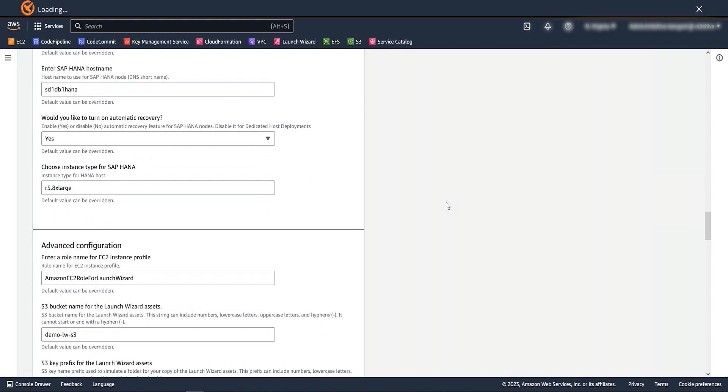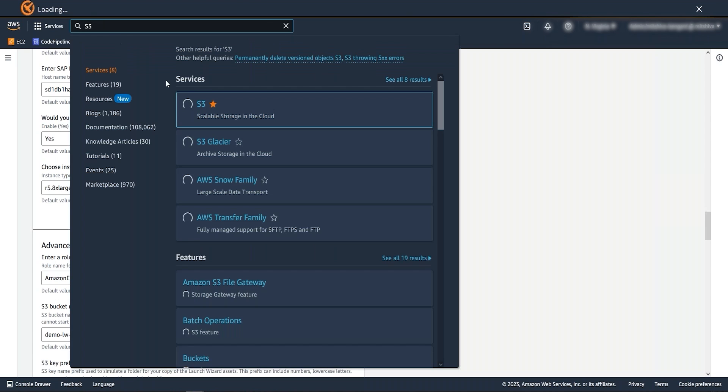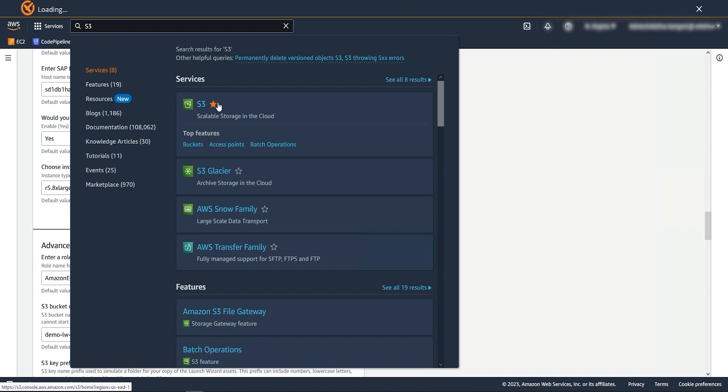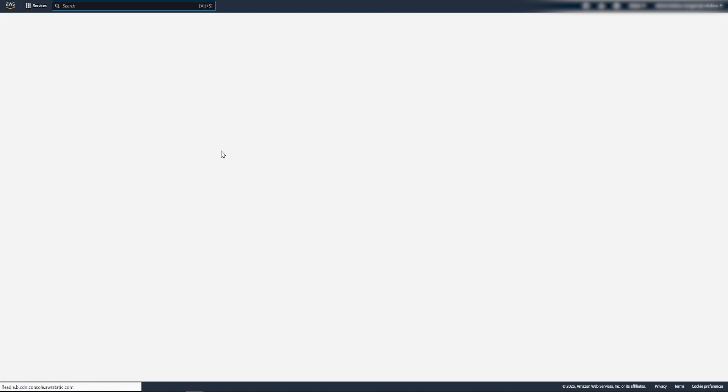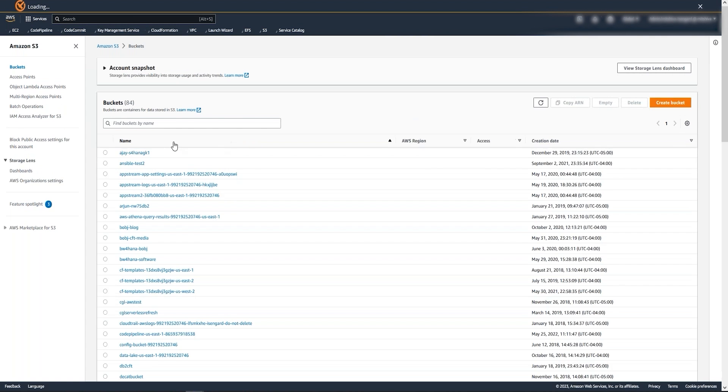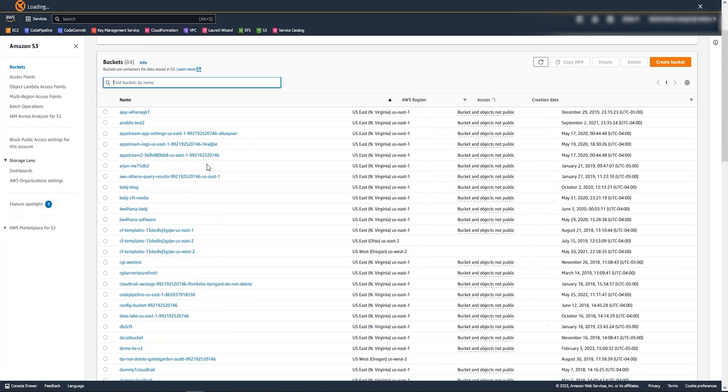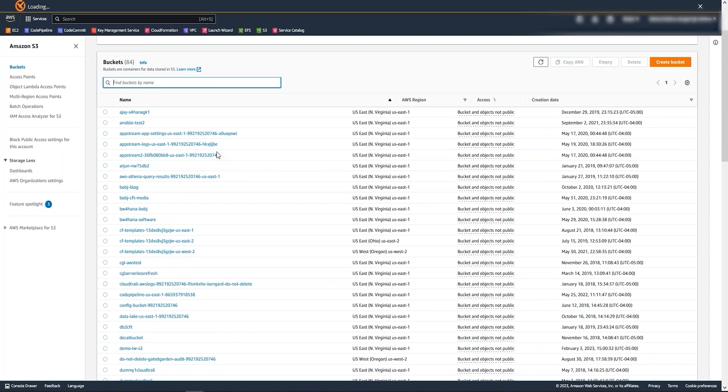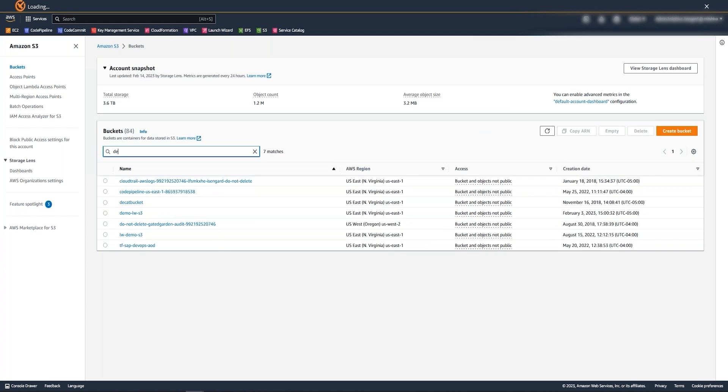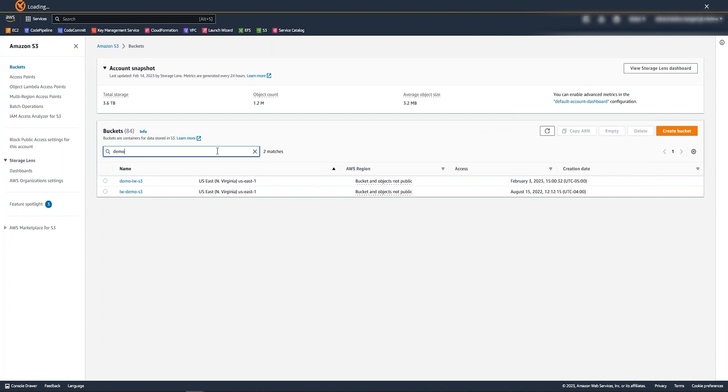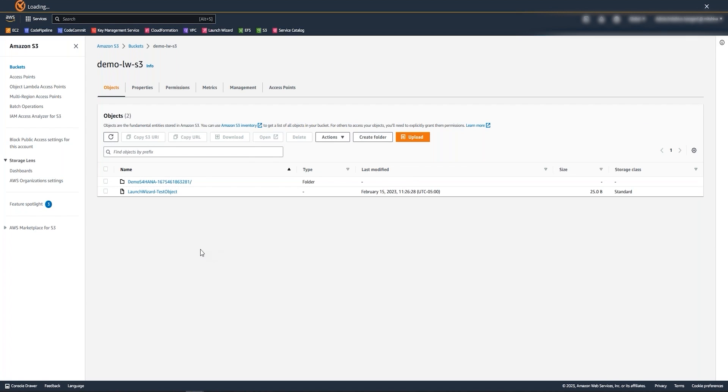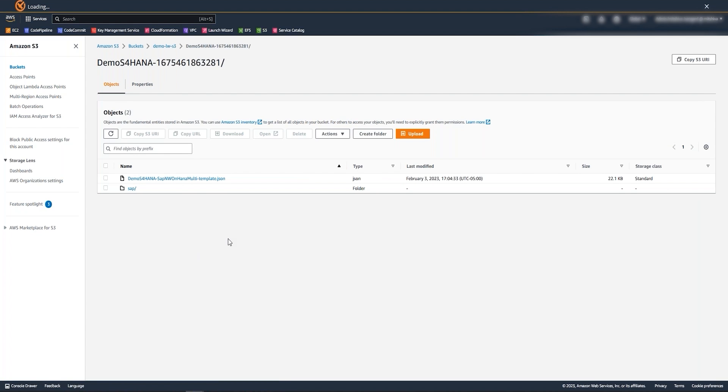The last thing I want to show you is the availability of launch wizard CFTs and scripts in the S3 bucket, which can be used for customization to meet business requirements for SAP application deployment. So I will go to my S3 bucket, which I selected during launch wizard deployment. Under this bucket, select your deployment. Here we have our CFTs and scripts available for the launch wizard deployed installation.